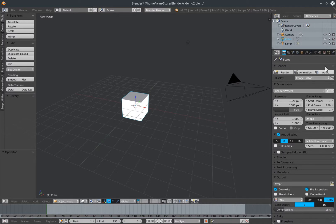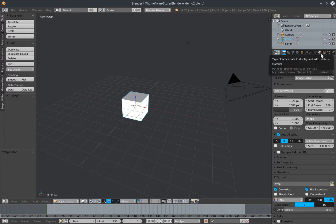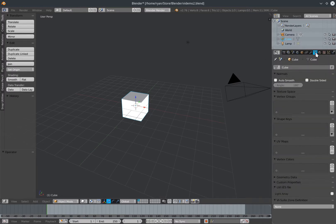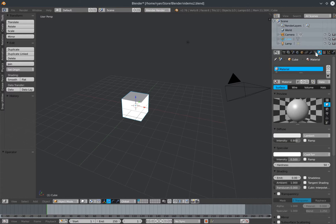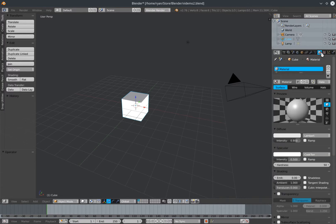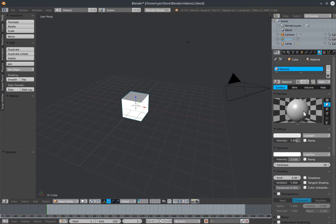On the bottom right we have our properties panels, and for the vSuite the properties panels that are really quite important are the material panel and the object data panel. Those are the main two areas where we're going to be using vSuite-created elements of the user interface.